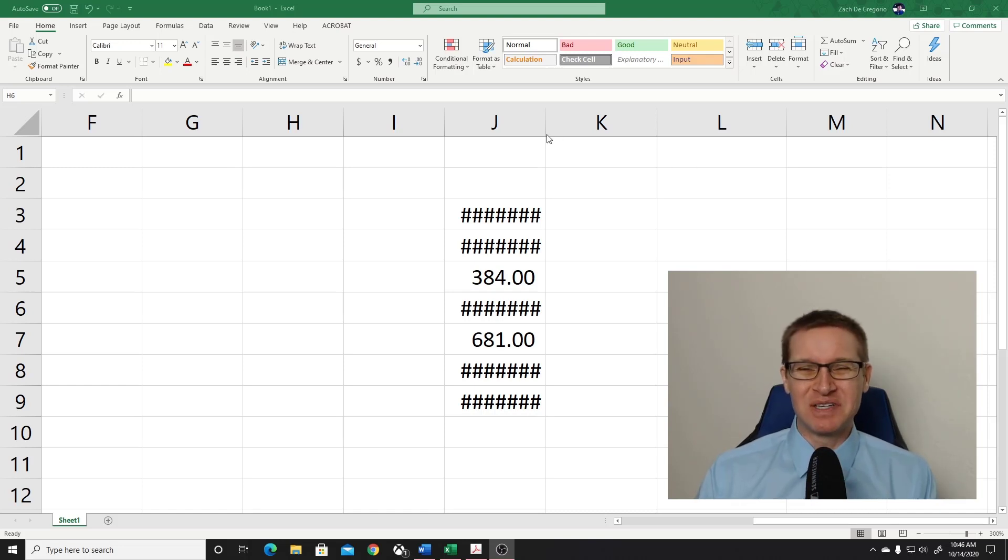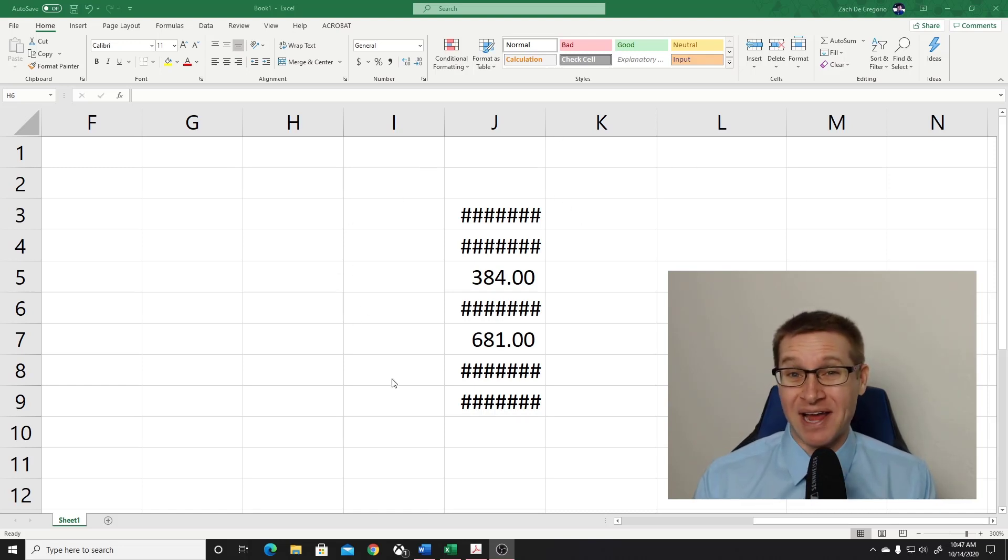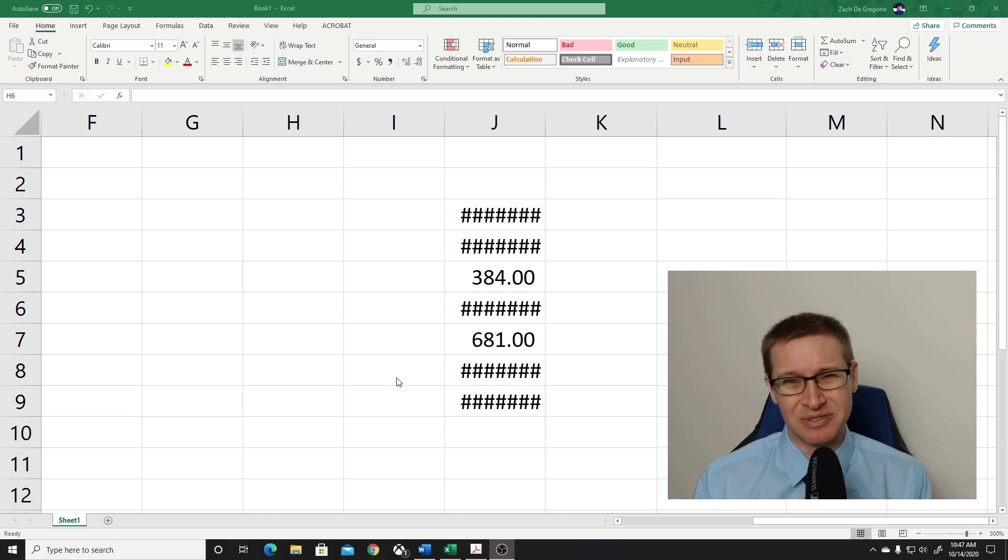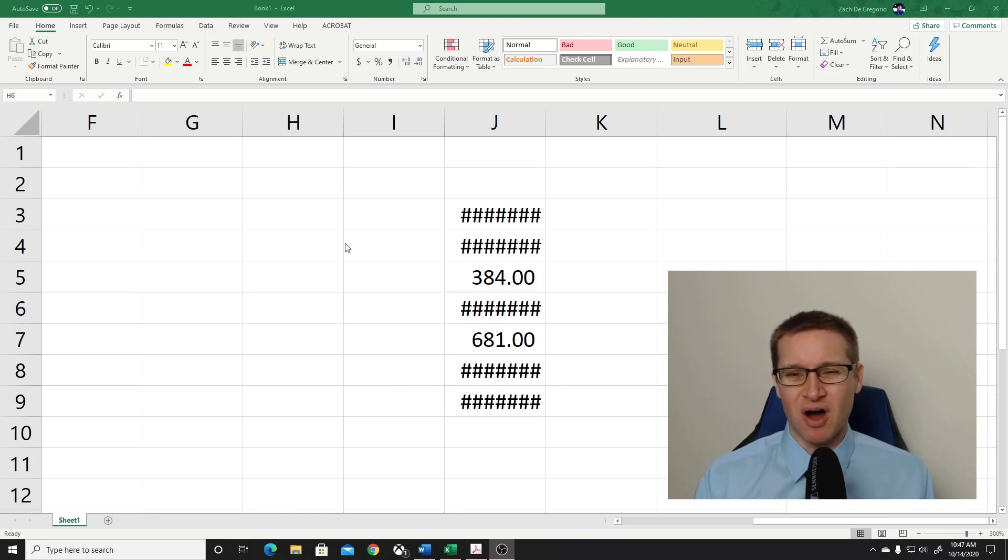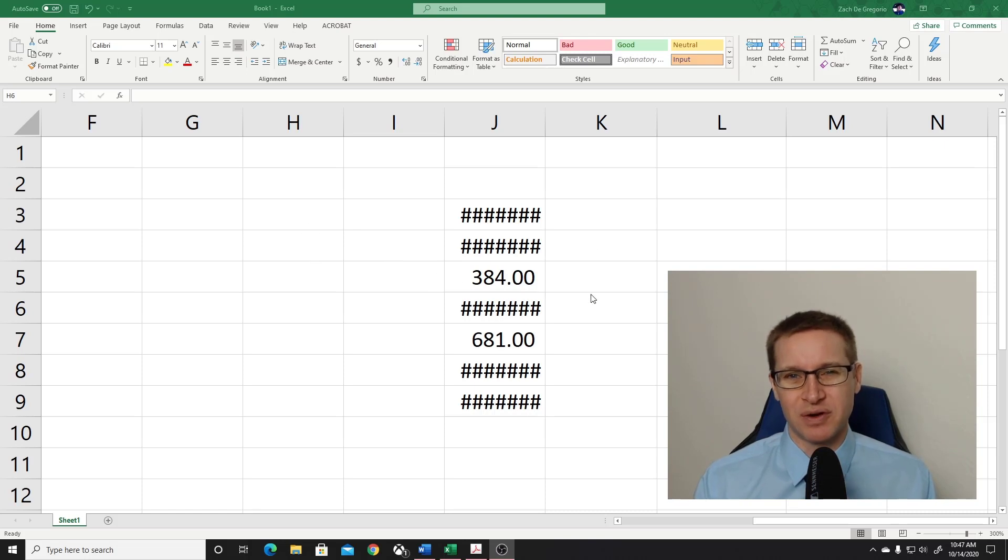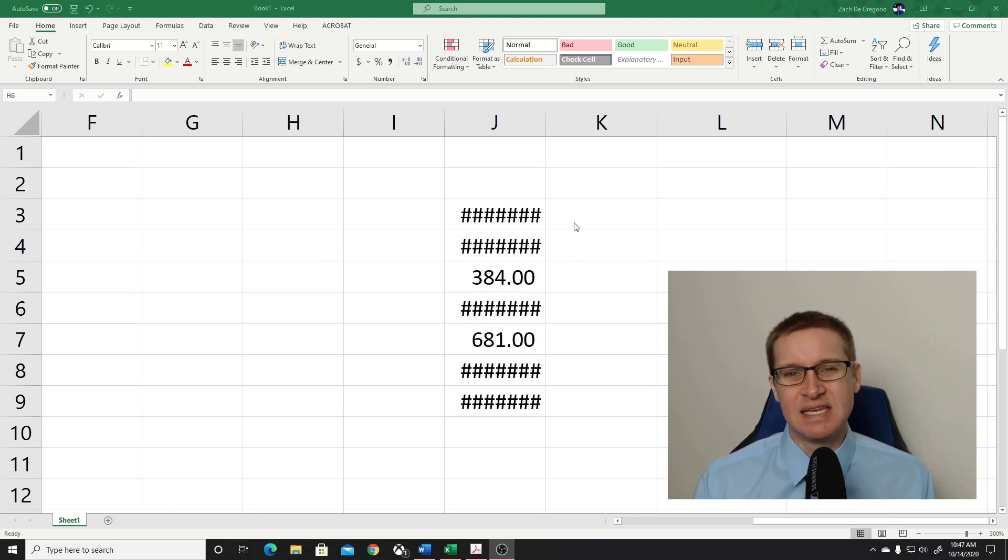So I have a bunch of numbers on my screen right now. Has this ever happened to you? This happens when you have numbers that are so large that they're larger than the width of your column, and so you get stuck with these number signs.